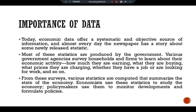A century ago, economists monitored the economy with only casual observation, which made information more fragmented and economic policymaking a very difficult task. One person's report would suggest the economy was moving in one direction, while another person's report would suggest it was moving the other way. Economists needed some way to combine many individual experiences into a coherent picture.